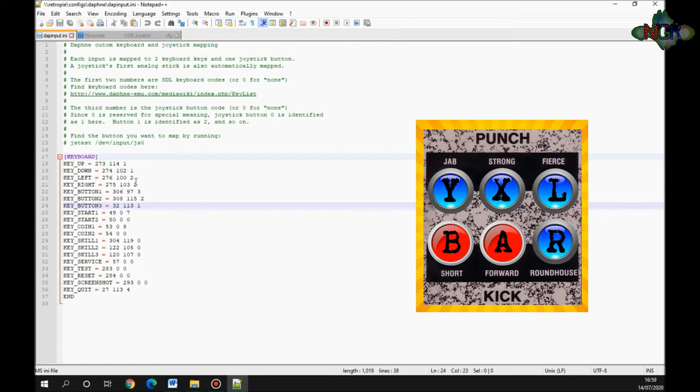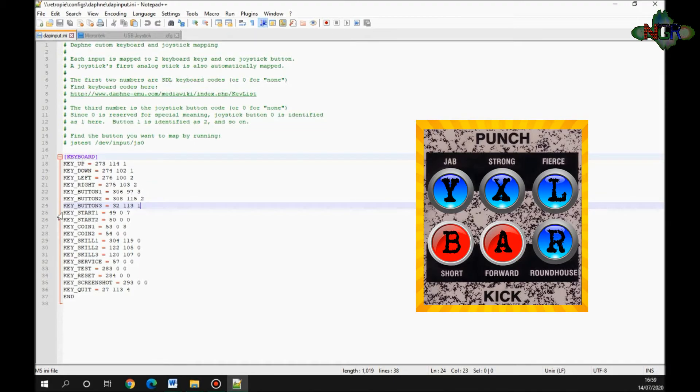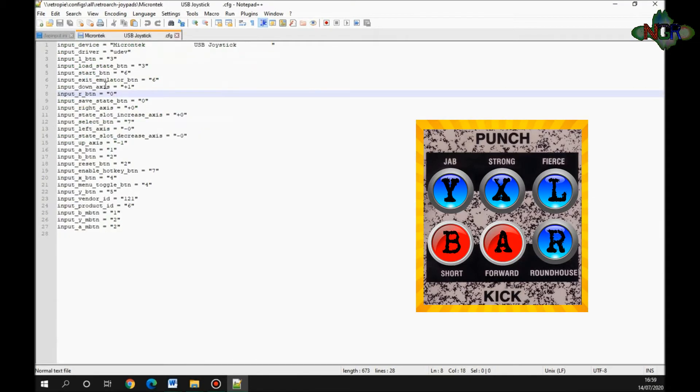The buttons are one, two, A, B, and C. A bit further down, you need start one button, which is obviously your start button.